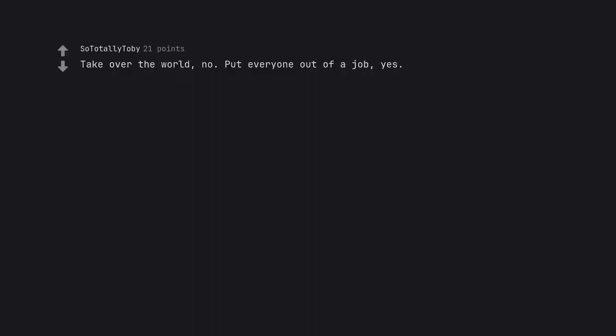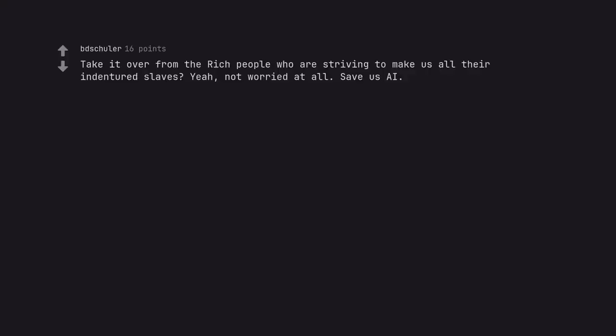Take over the world? No. Put everyone out of a job? Yes. Take it over from the rich people who are striving to make us all their indentured slaves? Yeah, not worried at all. Save us AI.